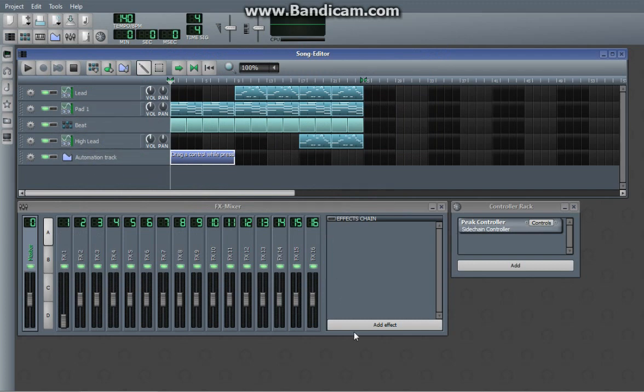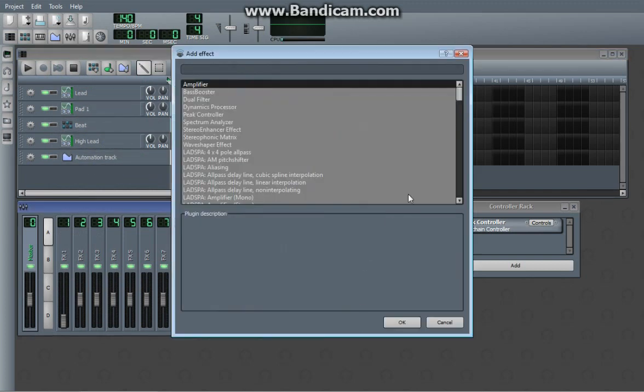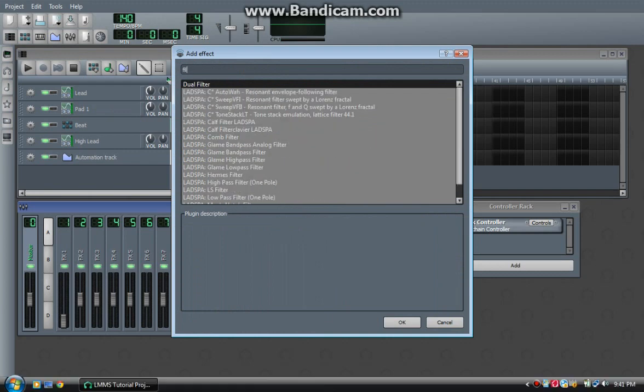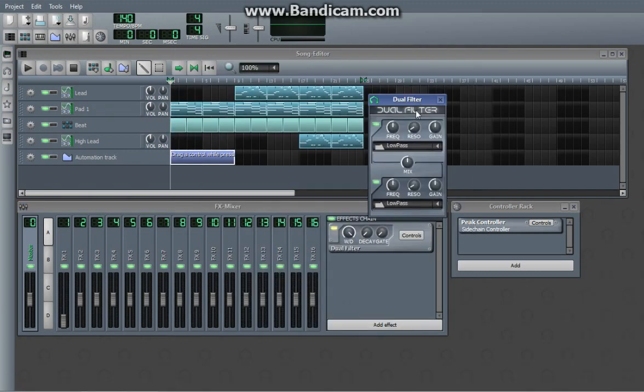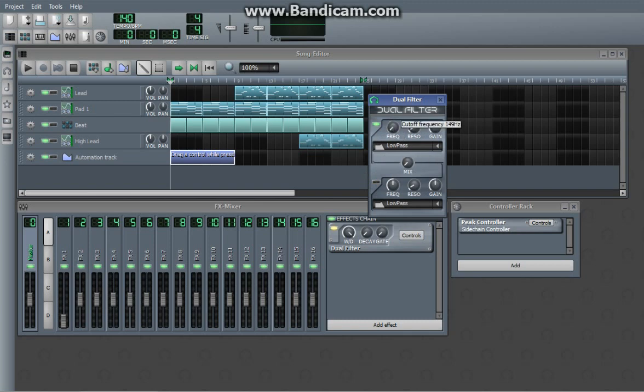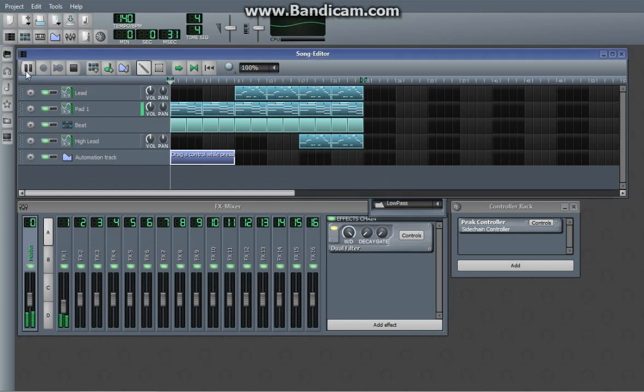Now what we're going to do is go in here, Dual Filter. If you don't know what a filter is, I will explain it later. We're going to be doing a low pass filter. Basically the effect of a low pass filter sounds something like this.